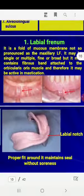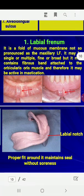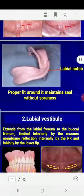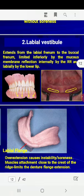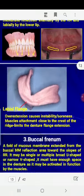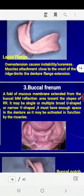The limiting structures begin with the labial frenum, which is a fold of the mucous membrane extending from the crest of the ridge to the mucous membrane of the lip. It is called the labial notch in the impression. The labial vestibule extends from the labial frenum to the buccal frenum, and it is filled by the labial flange of the denture.